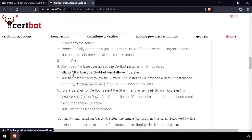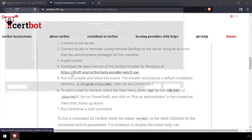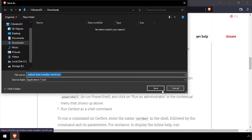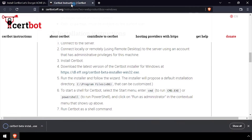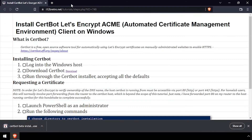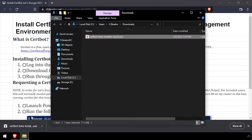To get started, navigate to the CertBot website and download the Windows installer. Next, open the Downloads directory and run through the CertBot installer accepting all the defaults.